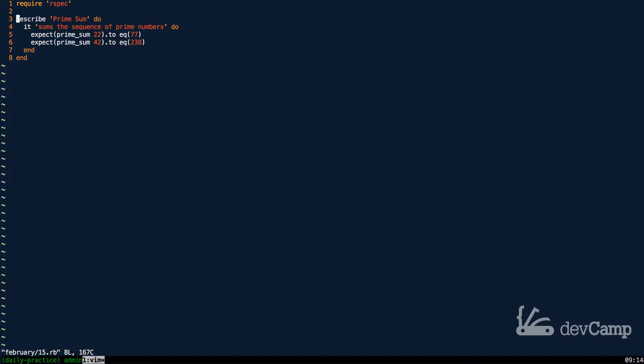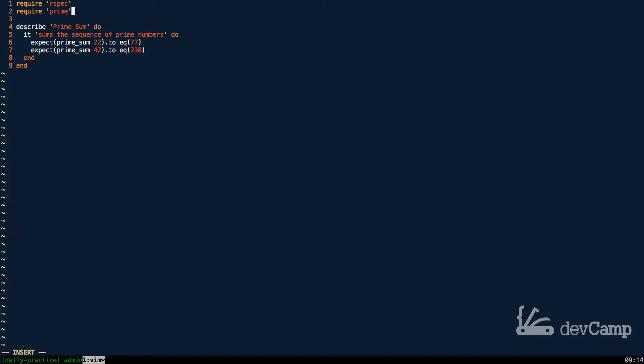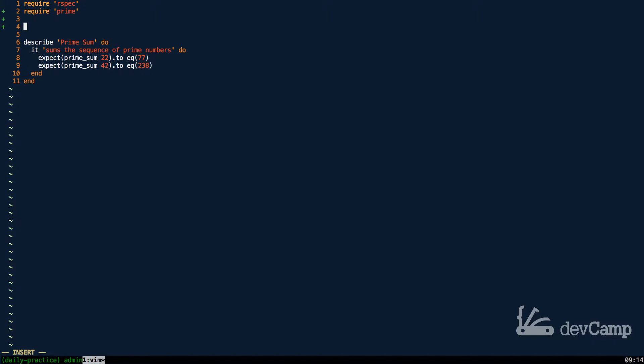We can actually generate the full set of prime numbers in Ruby by bringing in the prime library, which is incredibly helpful. If you were to try to create a prime number sequence just by yourself, I promise you that would not be a very fun thing to do.